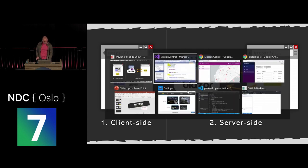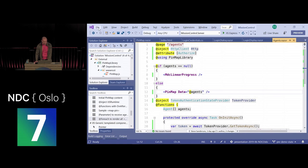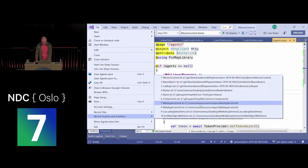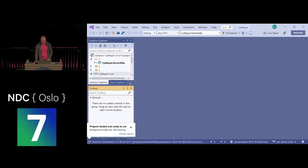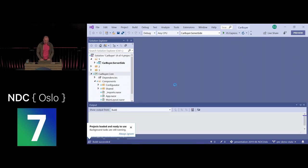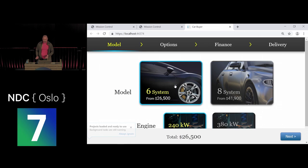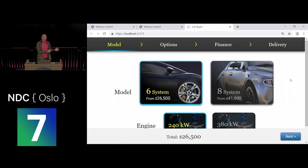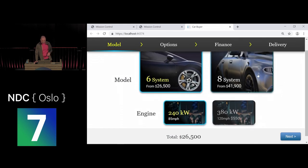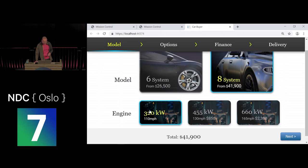Server-side Blazor is shipping with ASP.NET Core 3 later this year. Let me demo it with the Car Buyer application — the kind of thing you'd use in a car showroom where someone with an iPad walks you through options. You pick a model, engine, color, alloys, sunroof, self-parking, then configure financing — loan amount and repayment period — and finally delivery details.